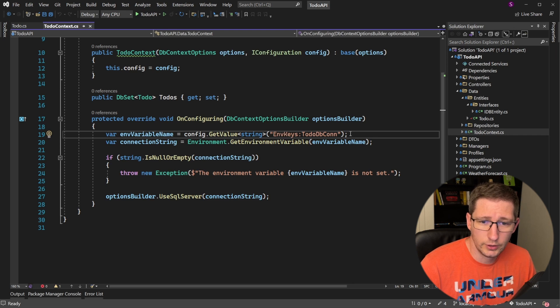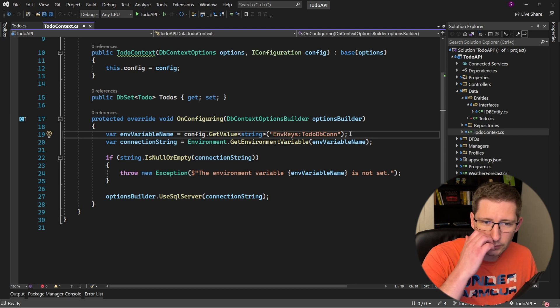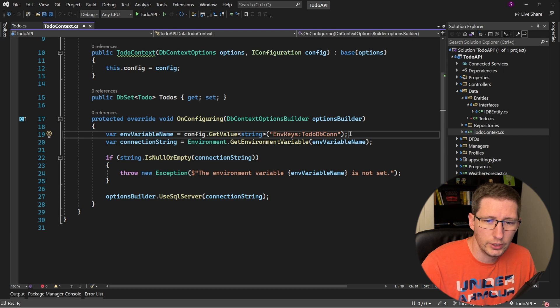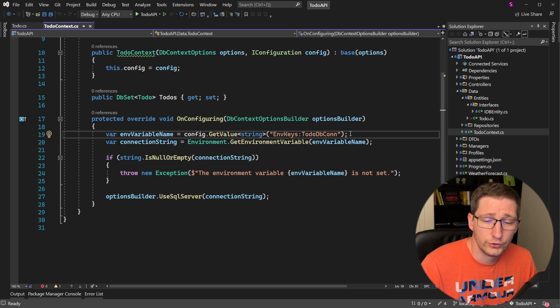If you'd like to, you could store the connection string directly in the app settings file, but just beware that means you are checking in your database credentials into your source control system, which can be dangerous if your repository is public. So as you can see here, I'm not hard coding my environment variable name. I'm actually pulling it from the app settings file.